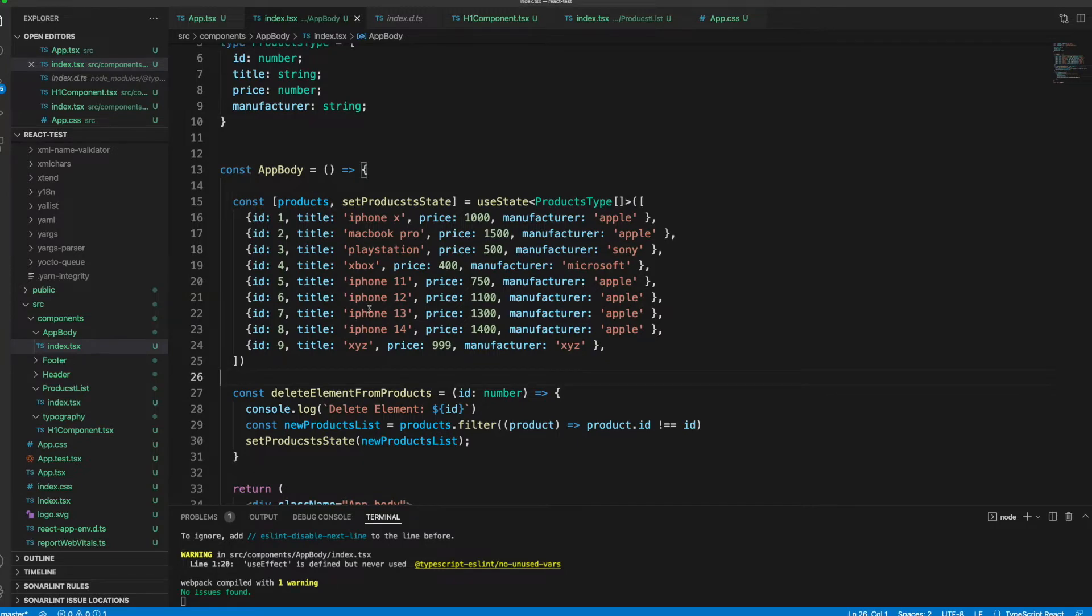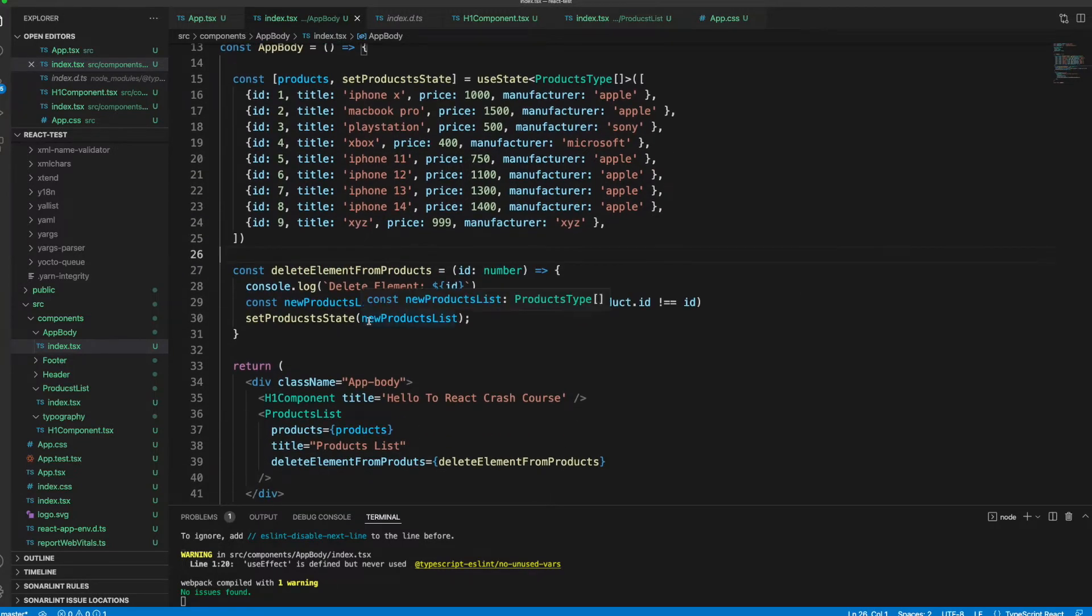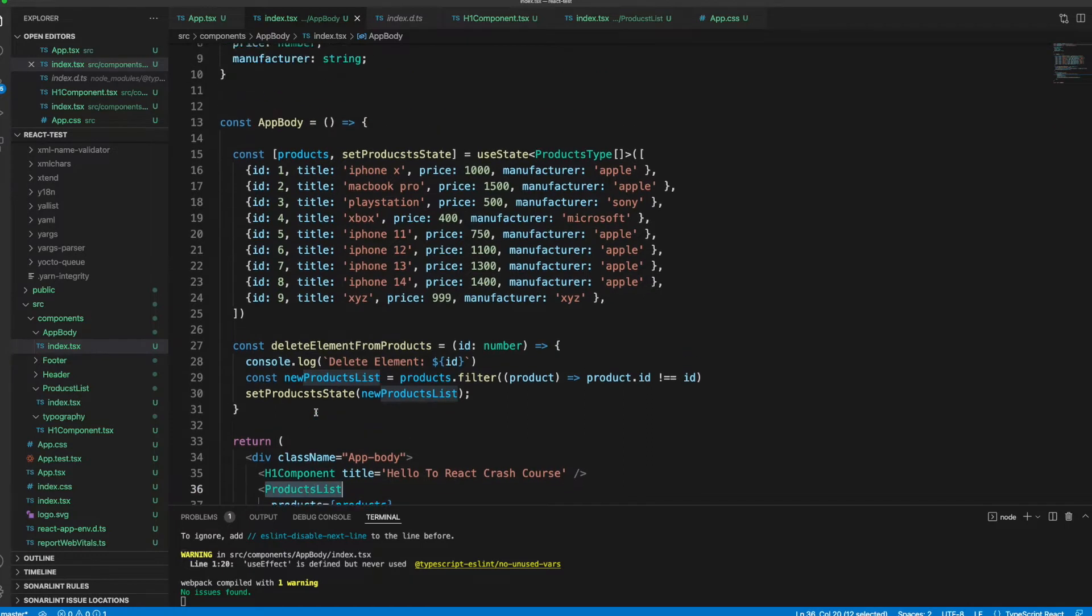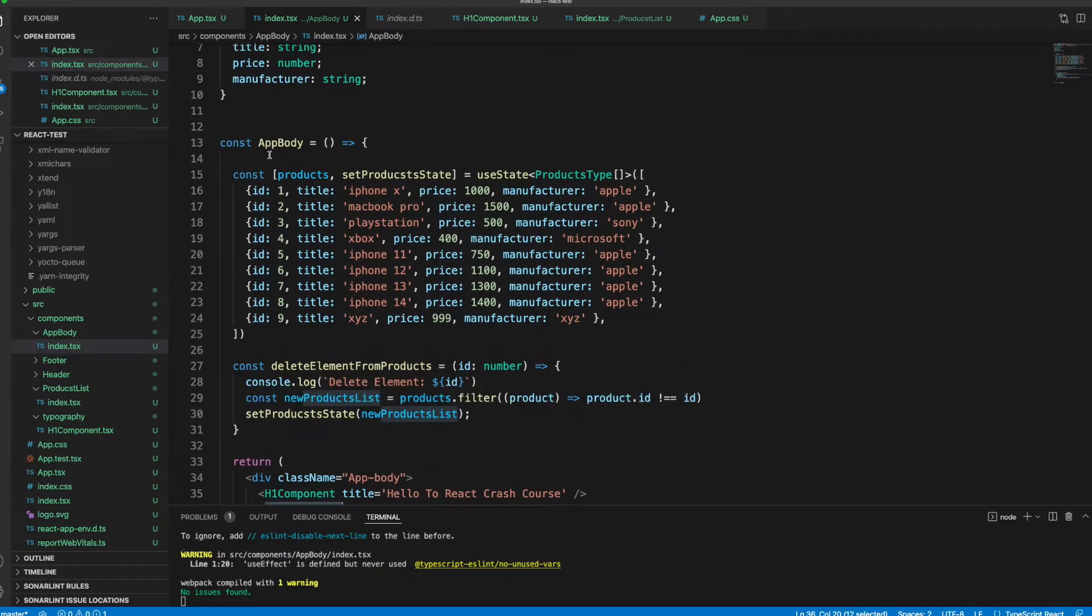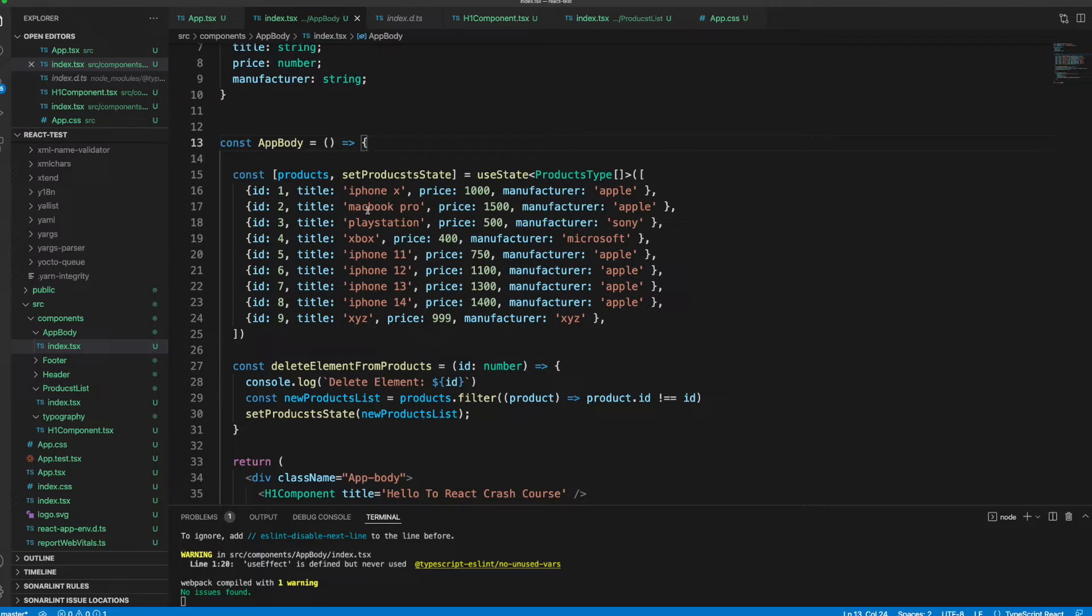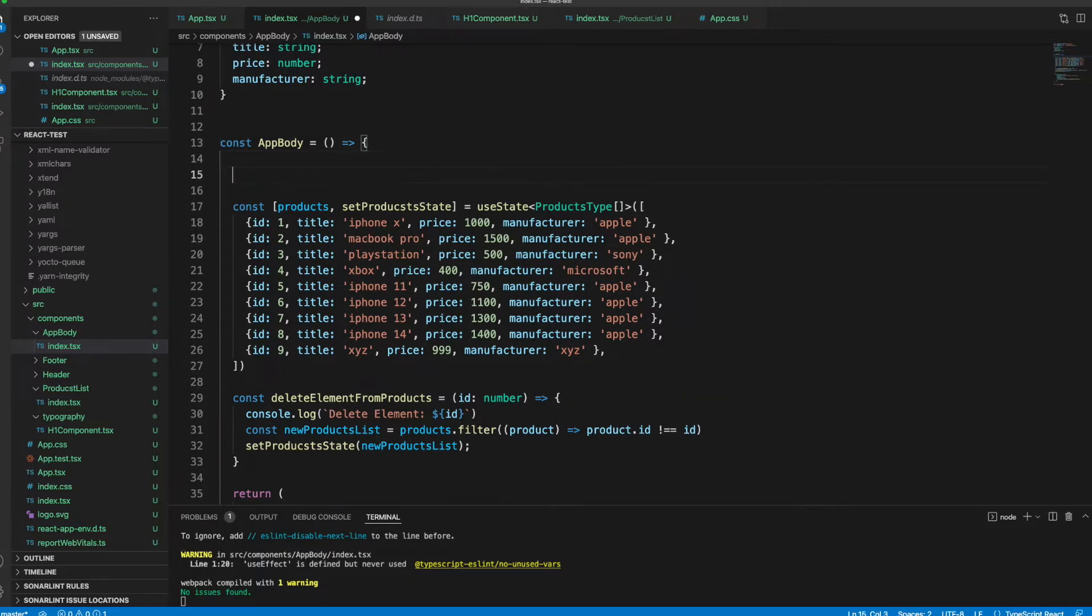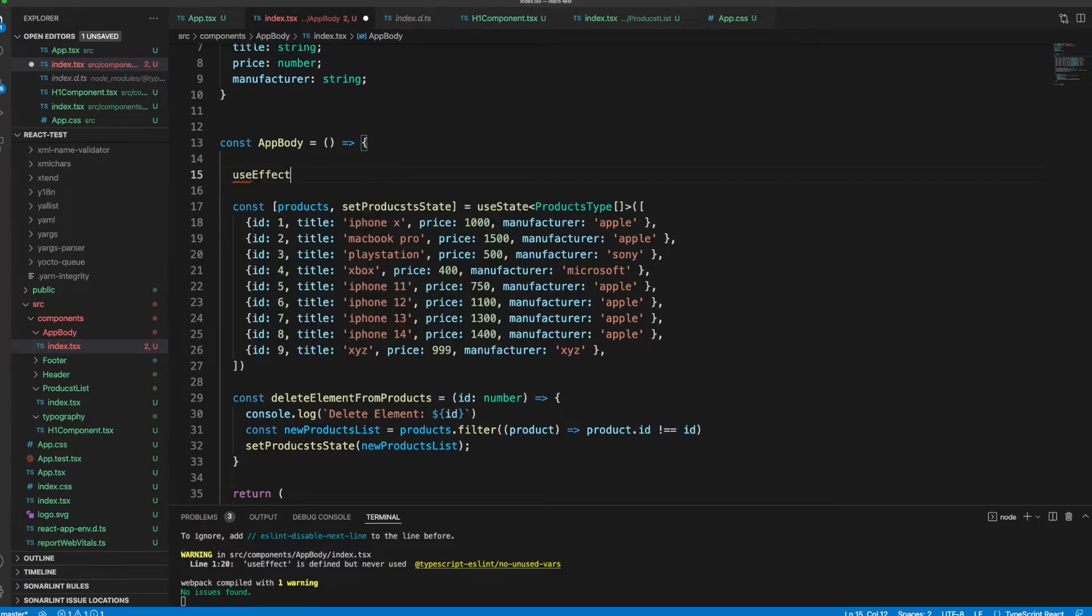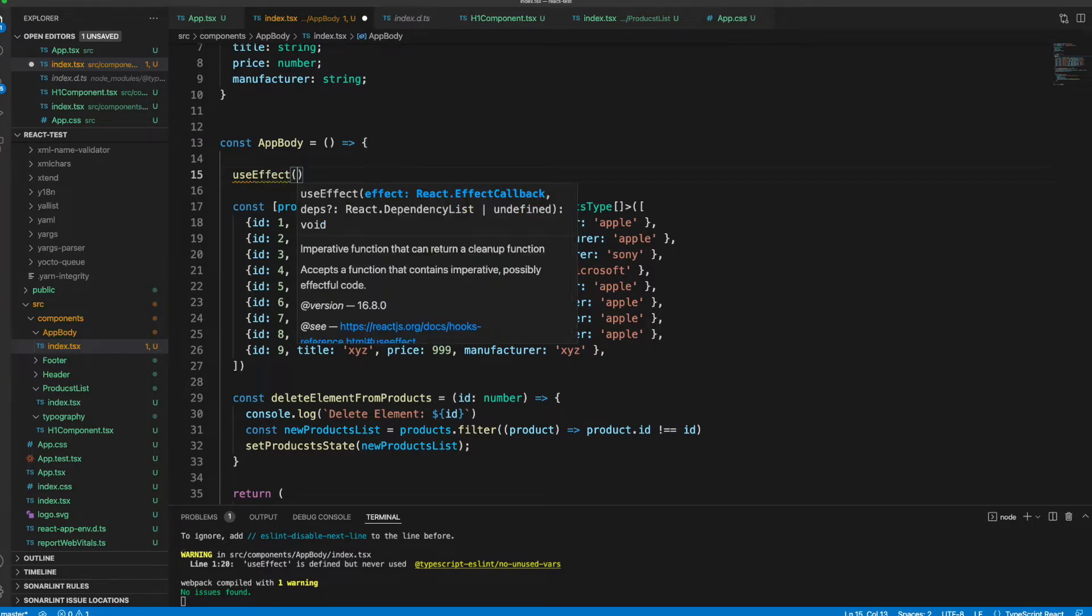I will open my editor right now. As you remember, we have the products here and we are rendering the products list component there. Now inside the app body component, I want to show you how we can use the useEffect hook.